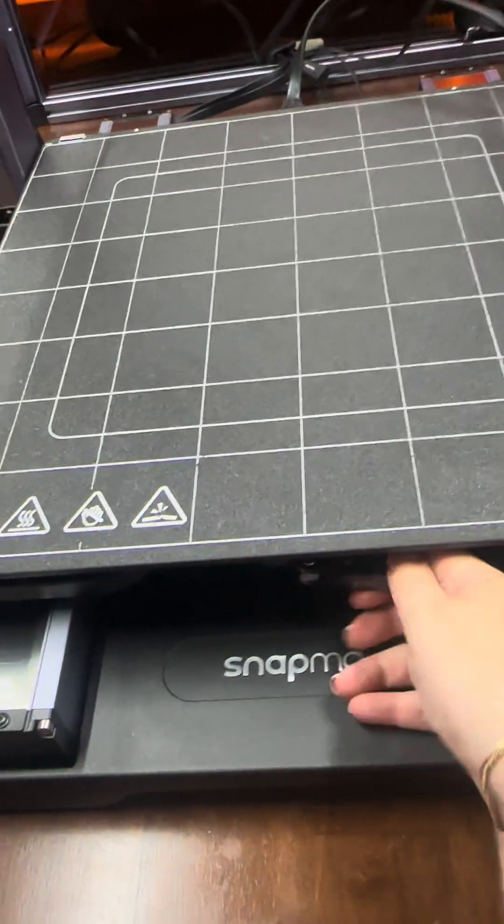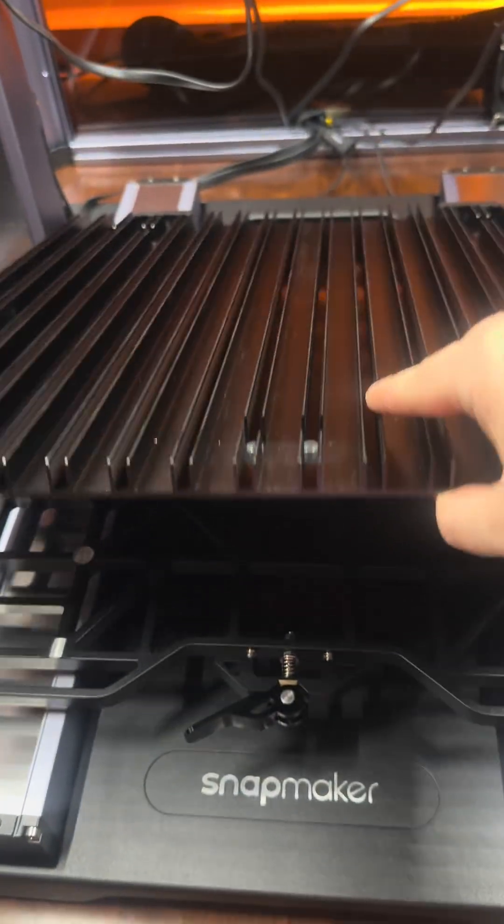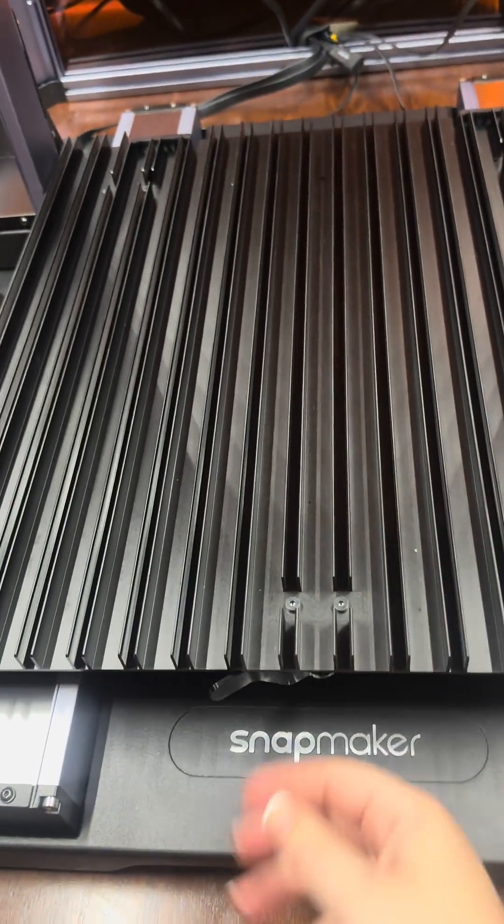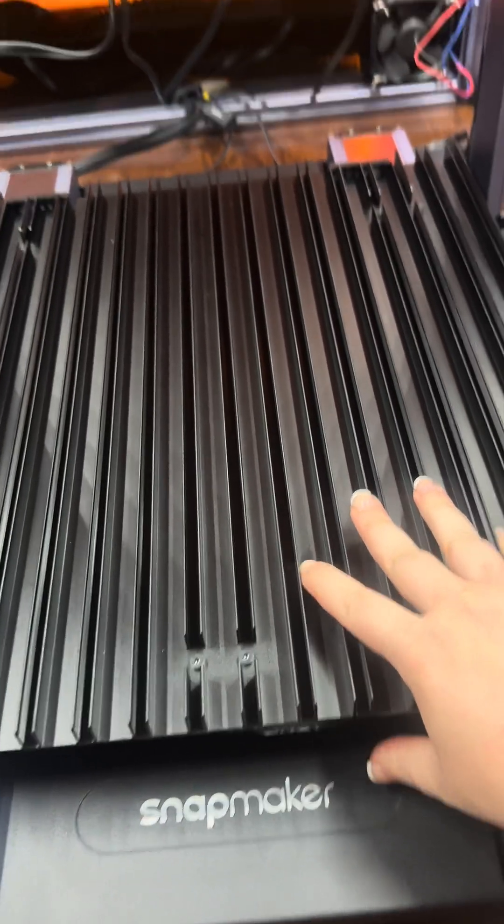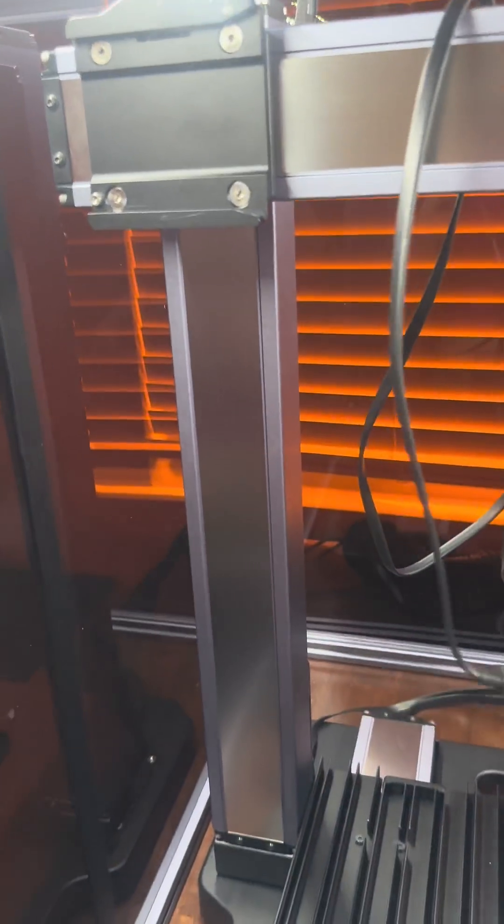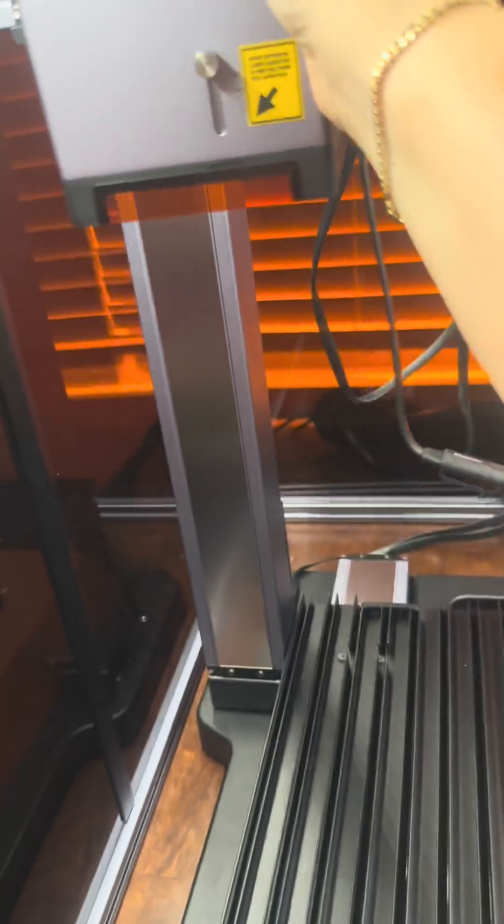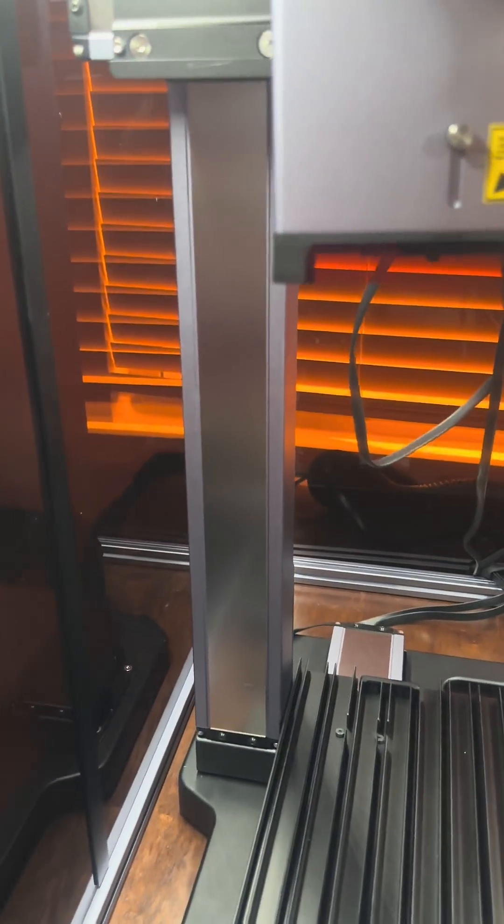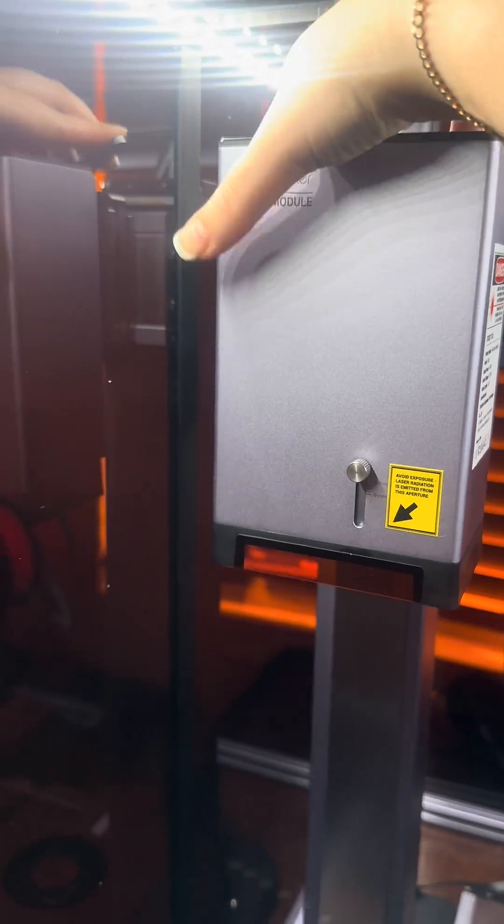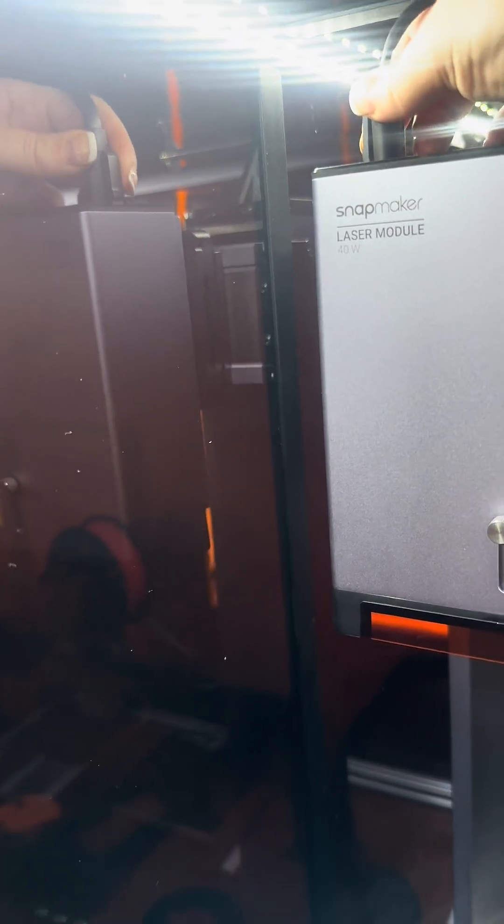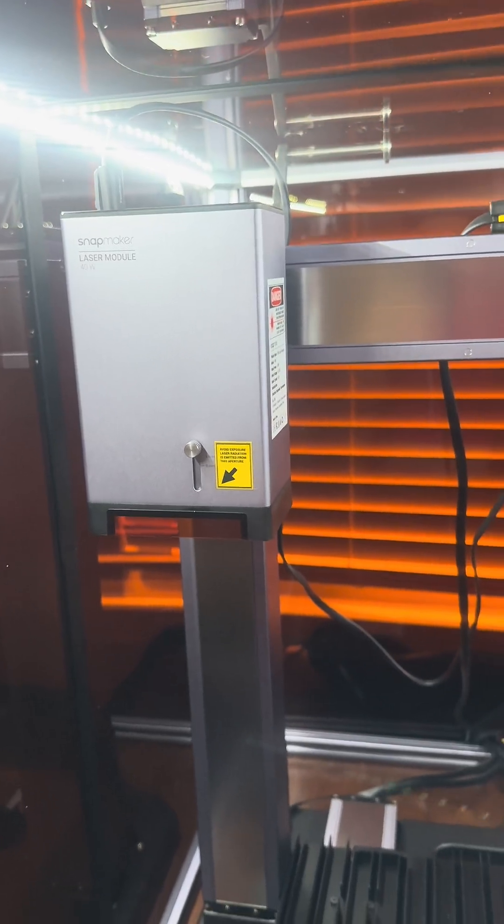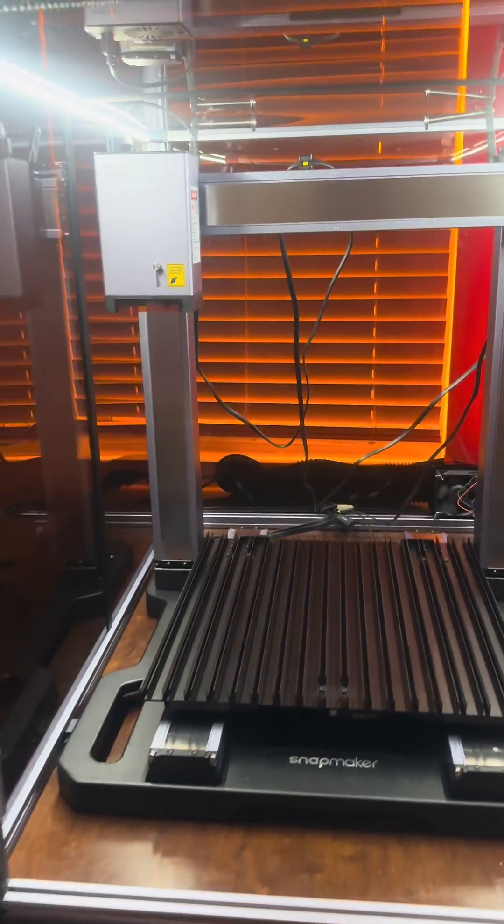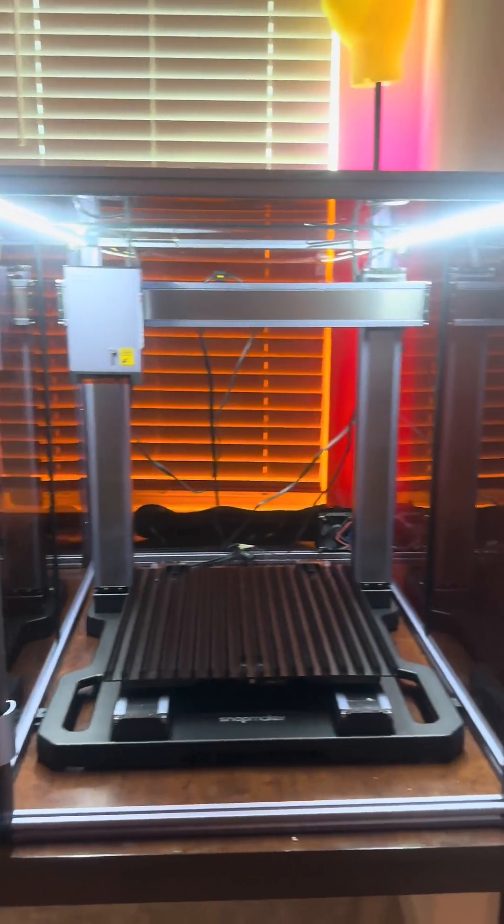One of my favorite things about the Snapmaker Artisan so far in comparison to my older Snapmakers is the fact that all the modules are now on this quick change system. On the previous machines, all the different modules were held in by a ton of screws that you manually had to take on and off every single time, which ultimately meant I just didn't really change between the modules that frequently unless I really needed to.